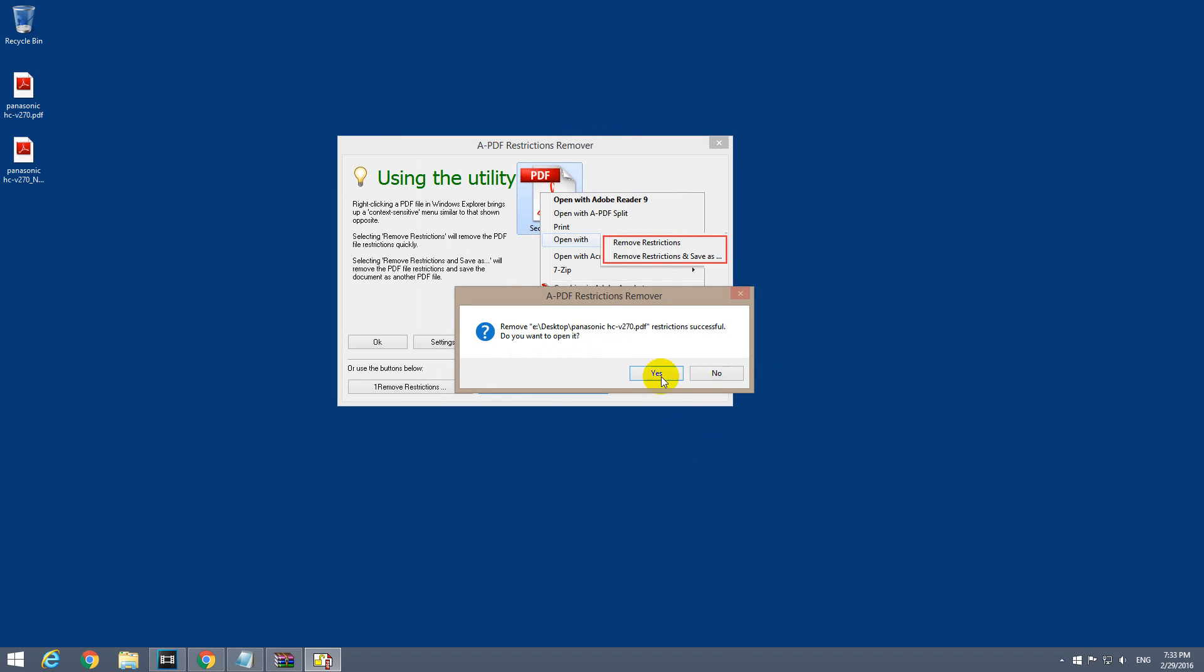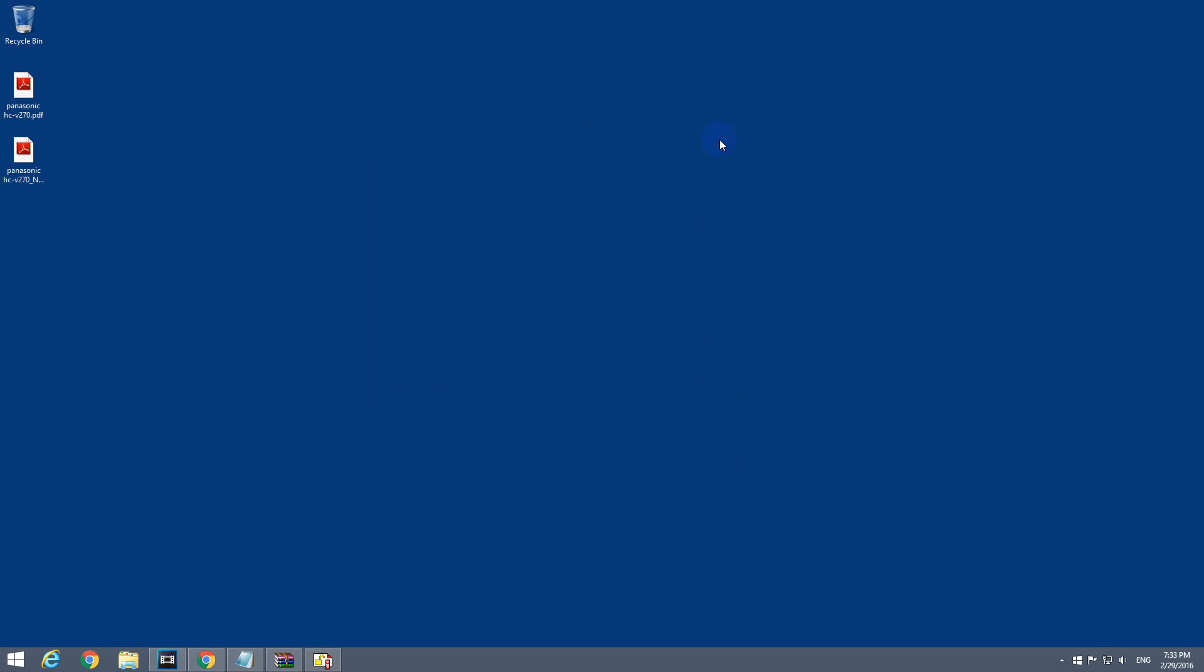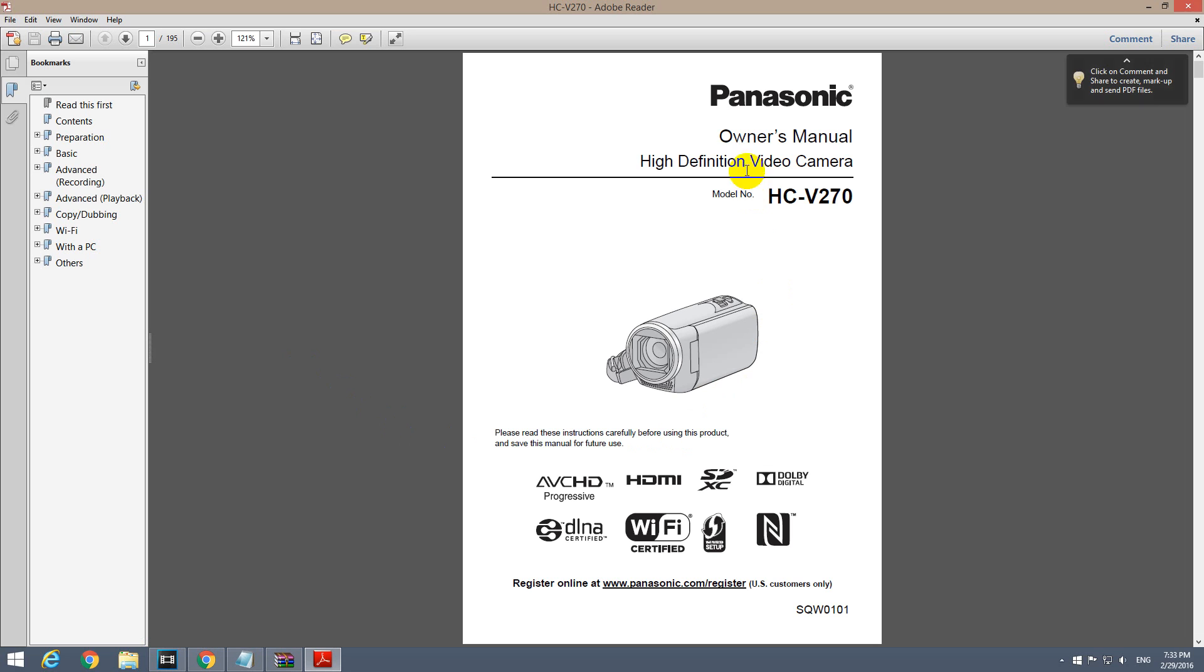Let's not open it right now. Close the program. So we have two PDF files. This one is protected, and this one says no restriction—this is unprotected. Let's start that one.